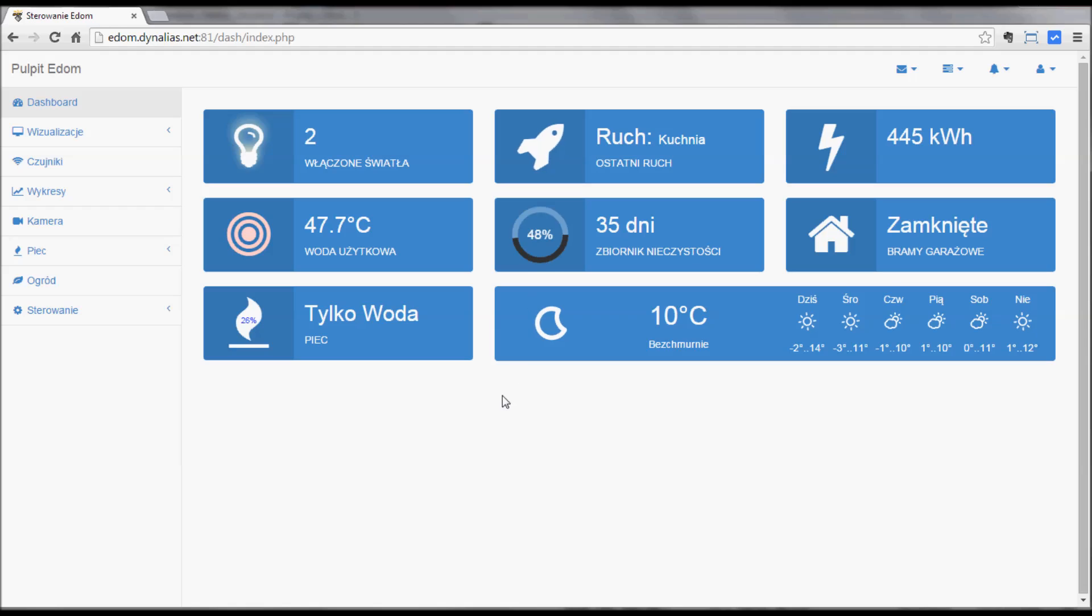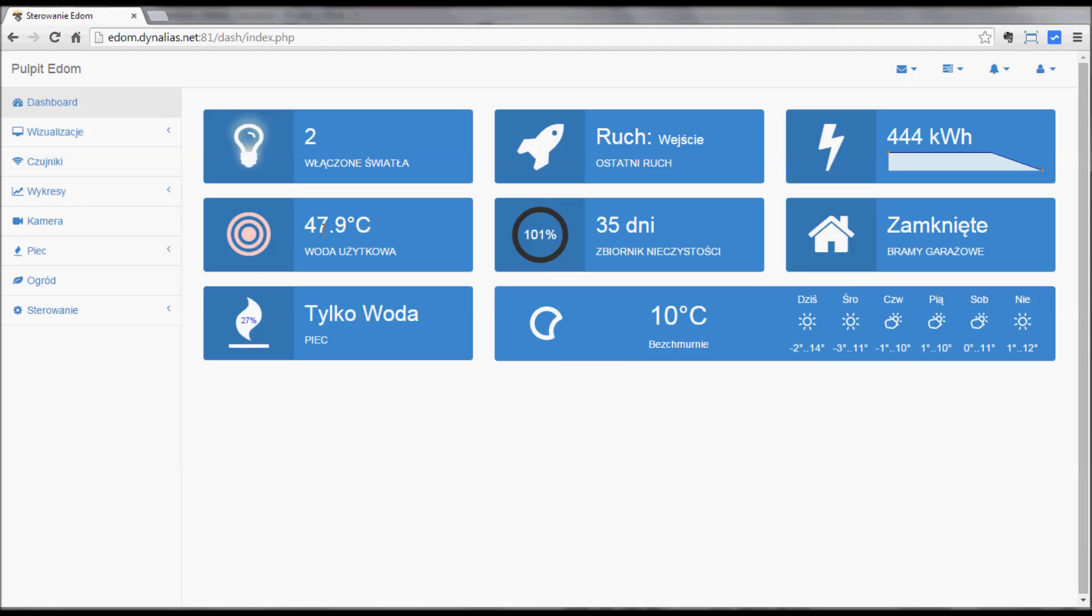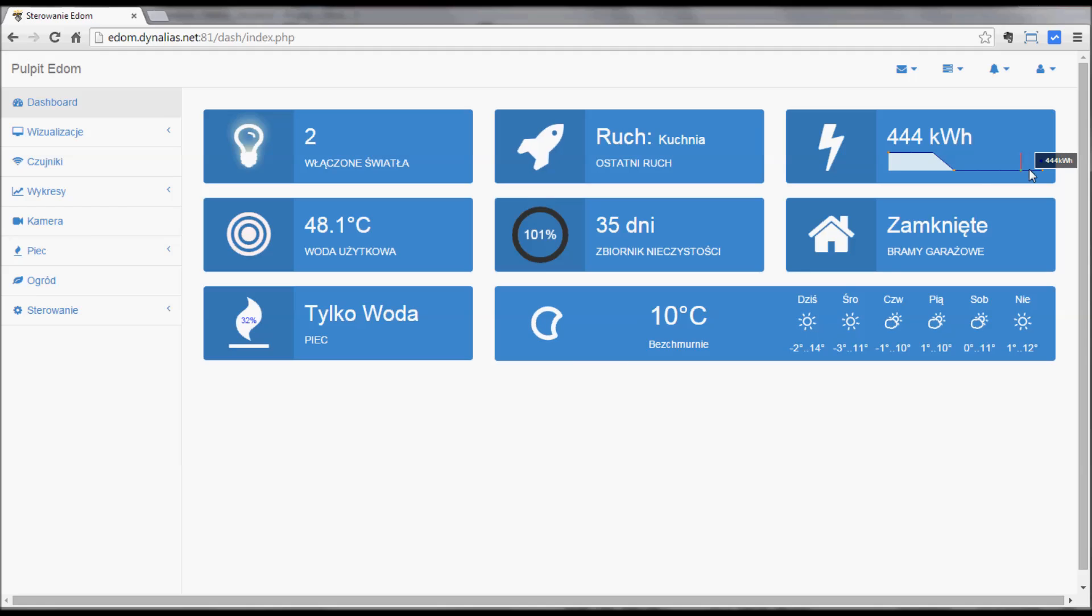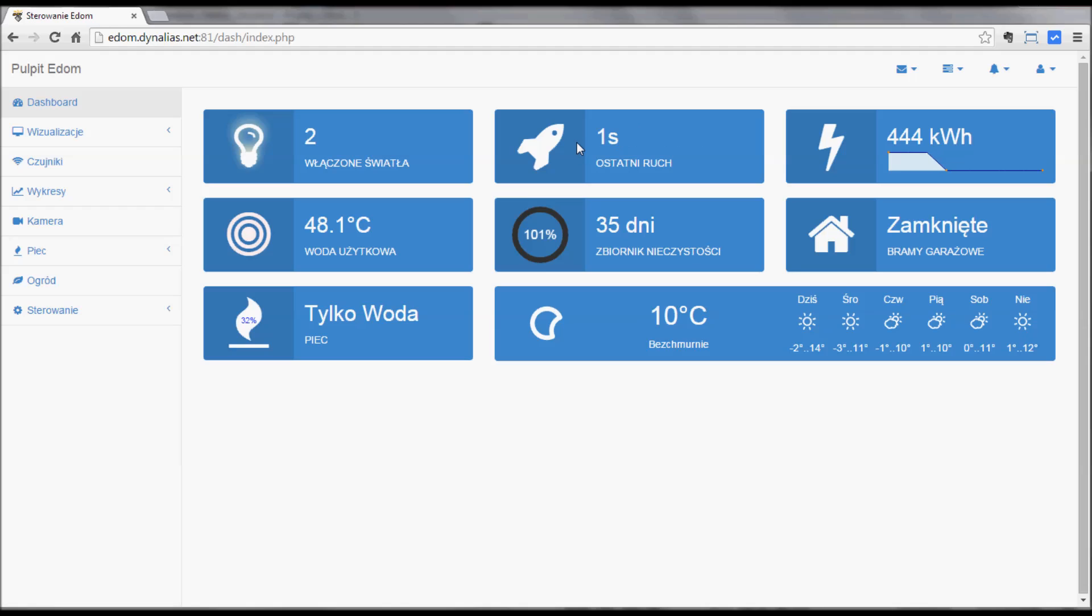This wall you can see here is HTML and JavaScript programming with some widgets here for hot water usage. You can see it's being heated up now. The boiler is at 27% power, weather forecast, gates closed, energy usage, some movement sensors on the left, and a number of lights which are on. I'll come back to the widgets later.